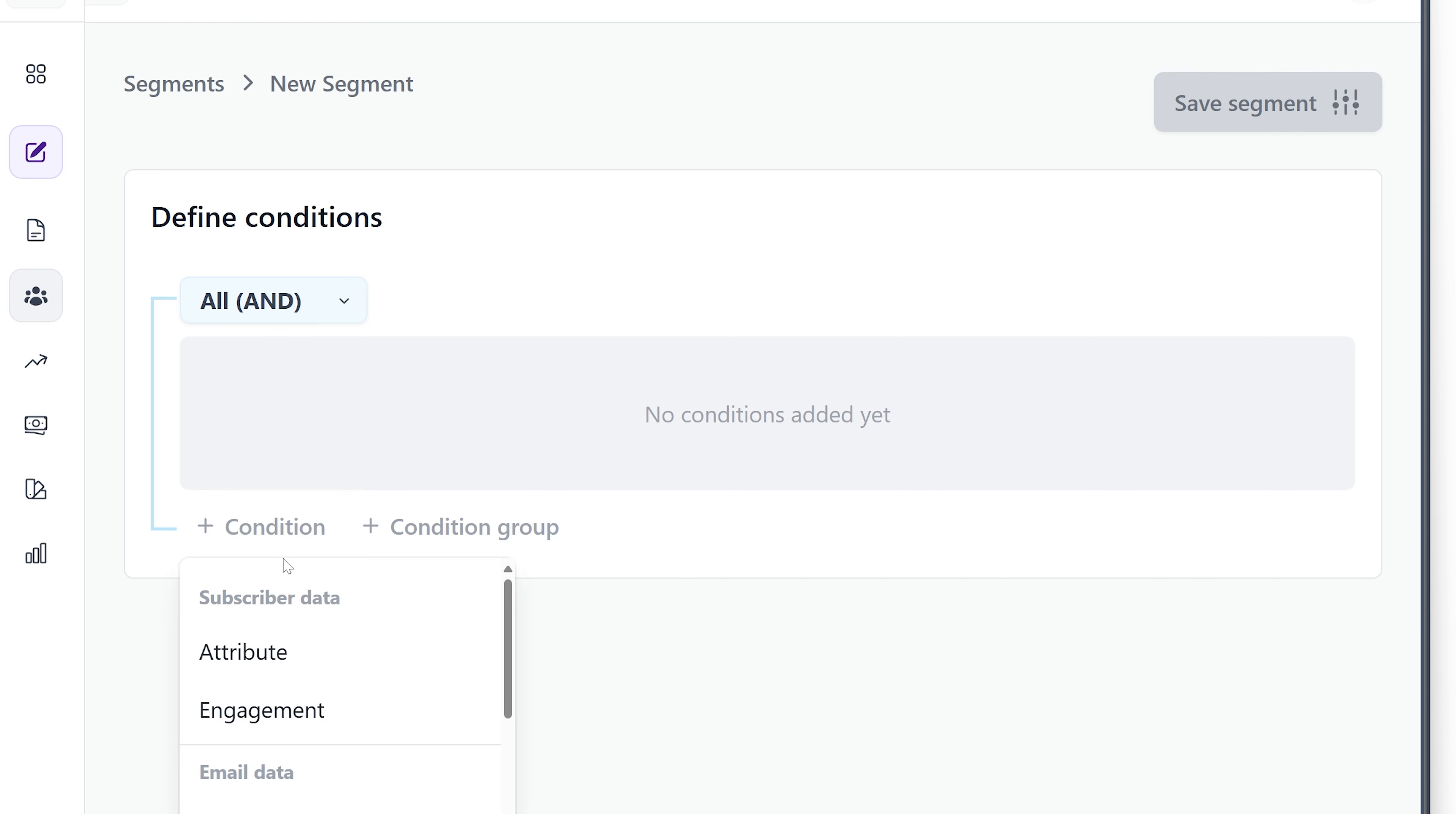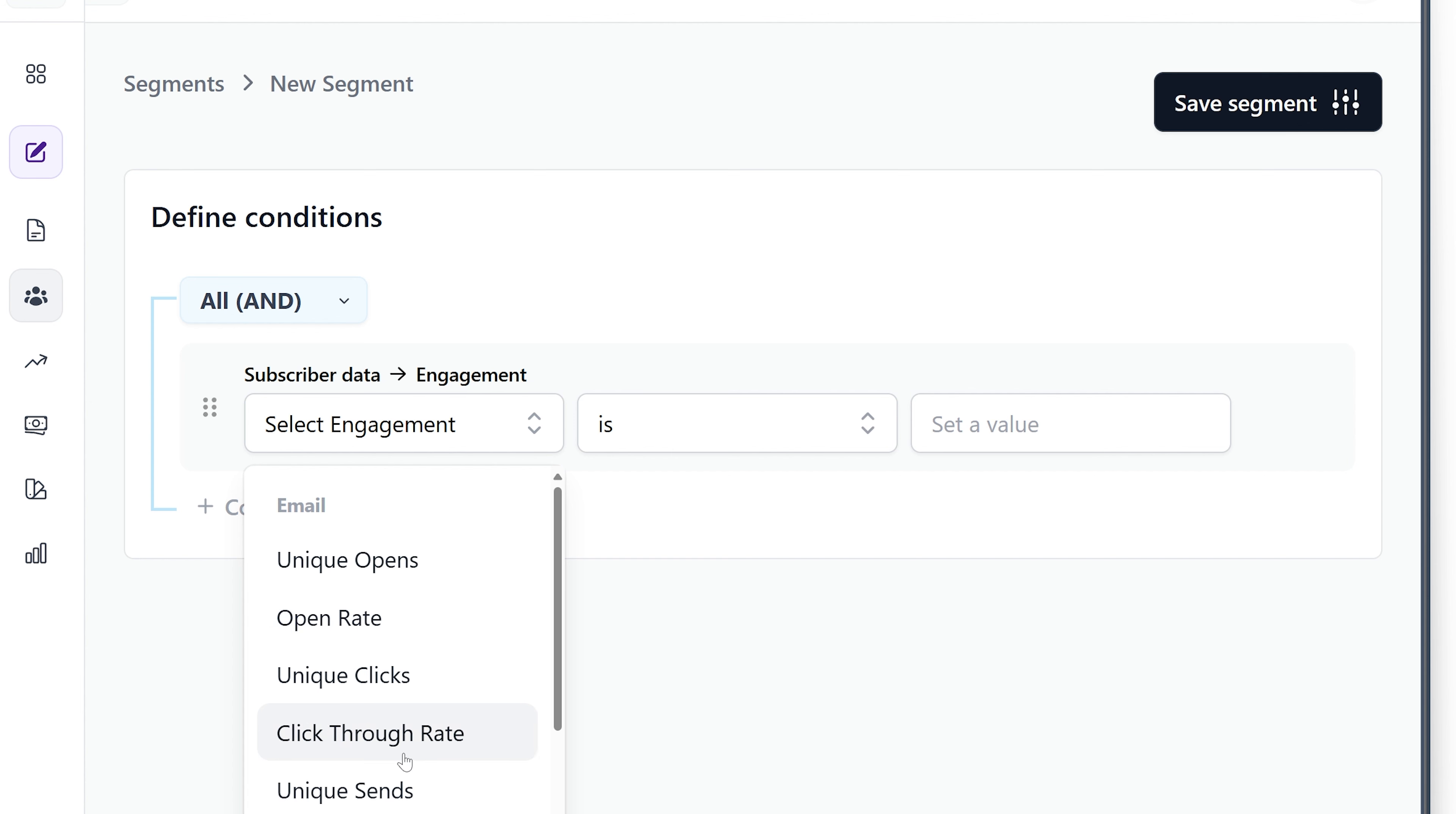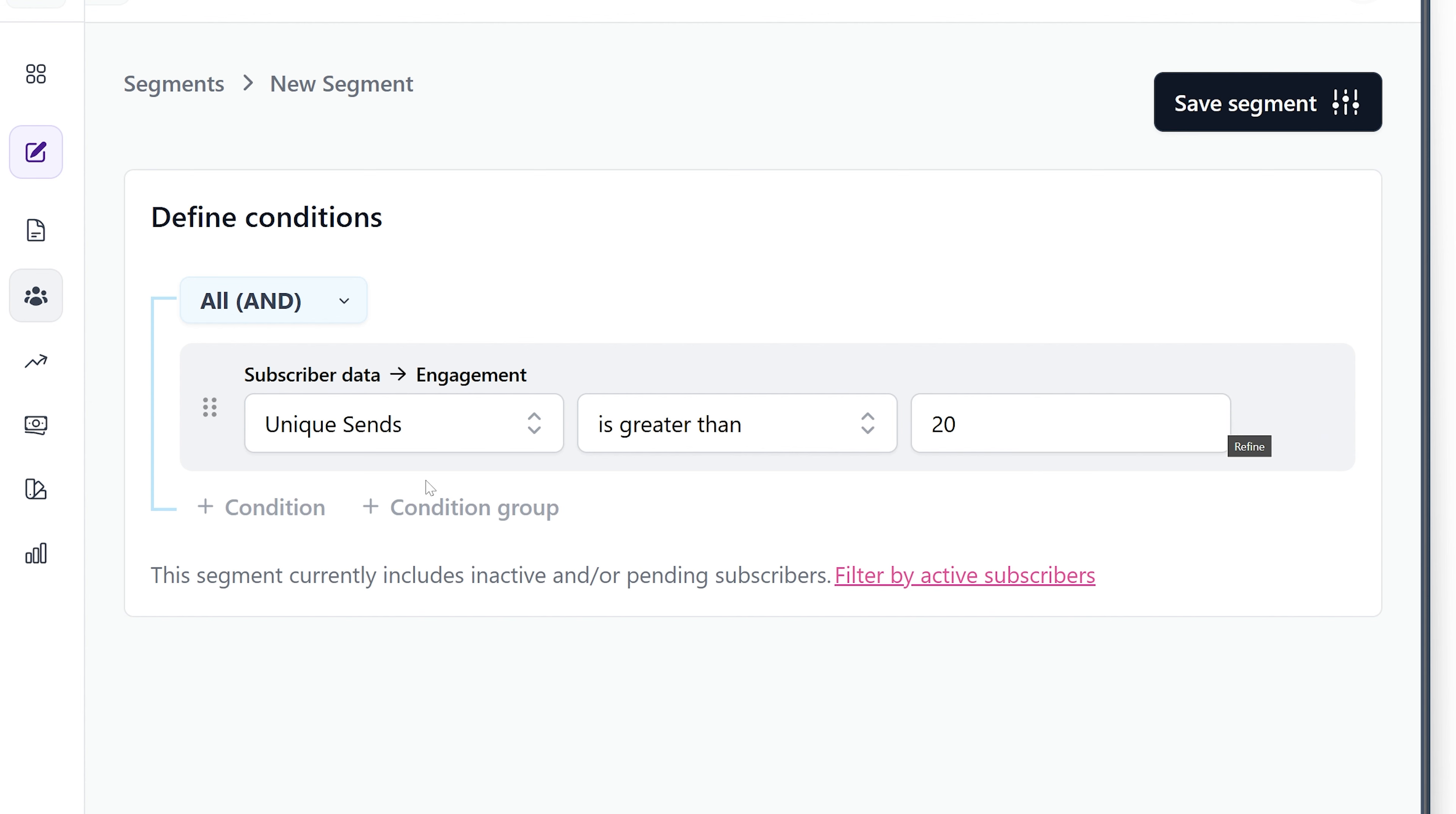We're going to just select Engagement. And then right here, we select what do we want: Unique Sends is greater than 12. This could change. I'm just going to use 12 because I've written tons on this newsletter. It's a daily newsletter. For this one, I'm actually going to put 20, so I want to make sure that I've sent them plenty of things to give them a chance to open them.